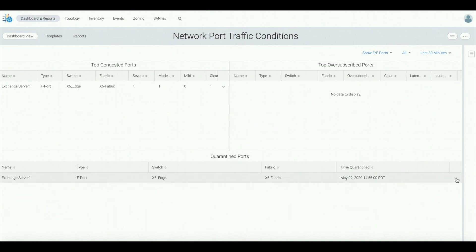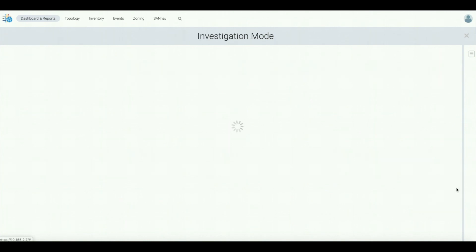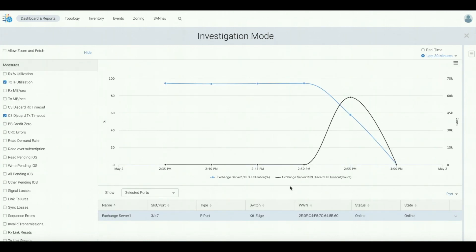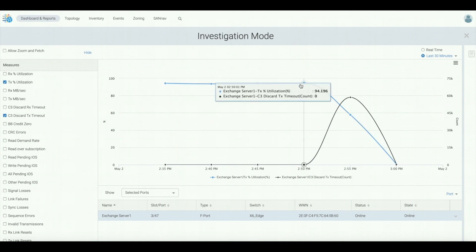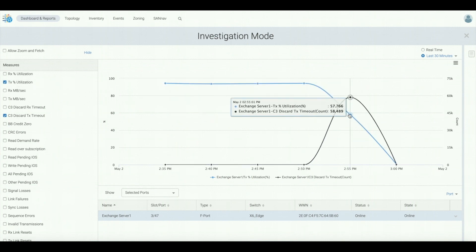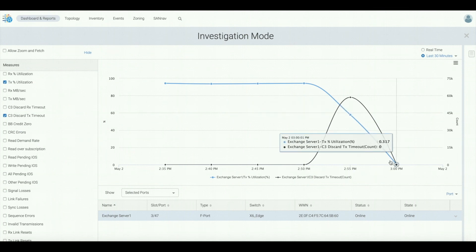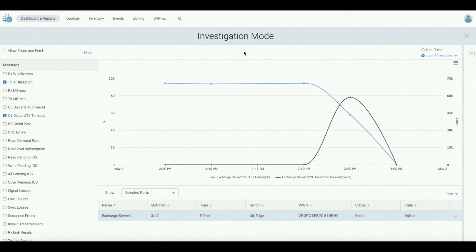If we investigate further, we can understand what happened. We can see the exchange server exposed the same behavior as before as its read performance went down because there was a very high number of C3 discards. Which basically means that there was a timeout on the queue latency and this triggered quarantine.